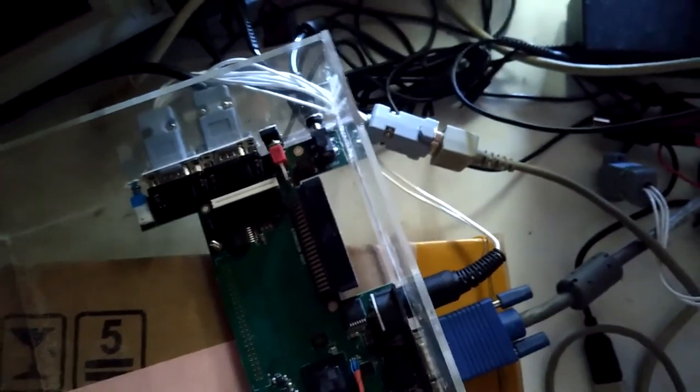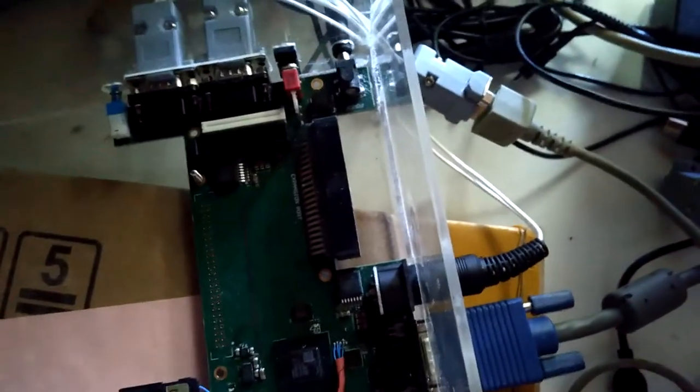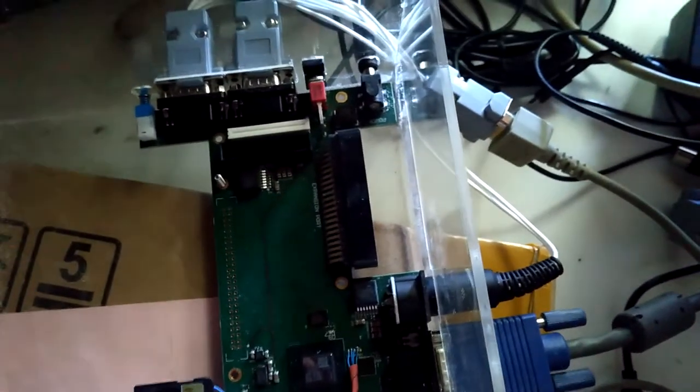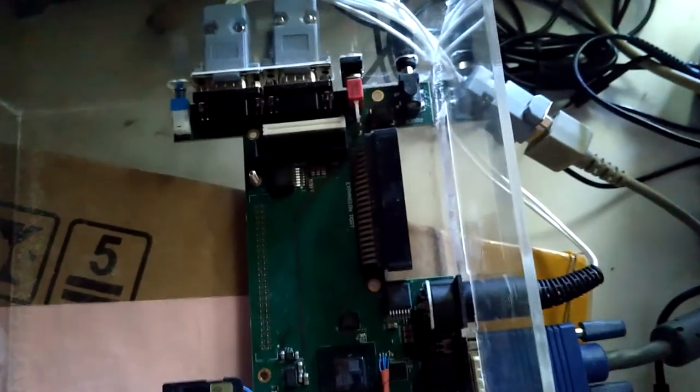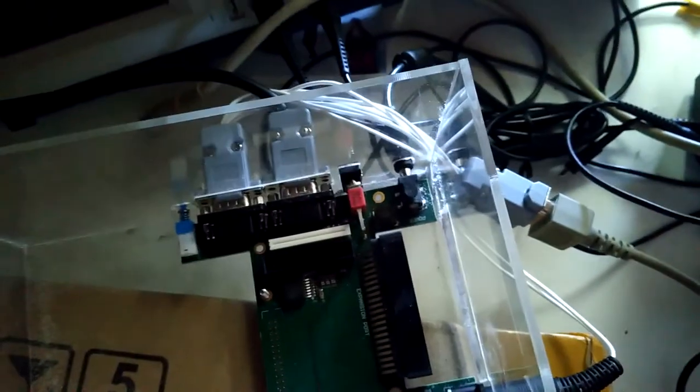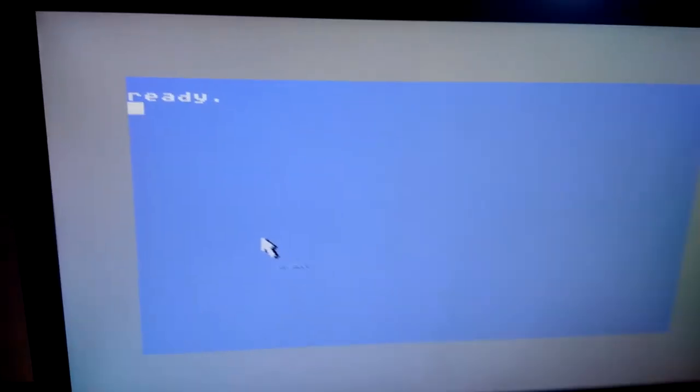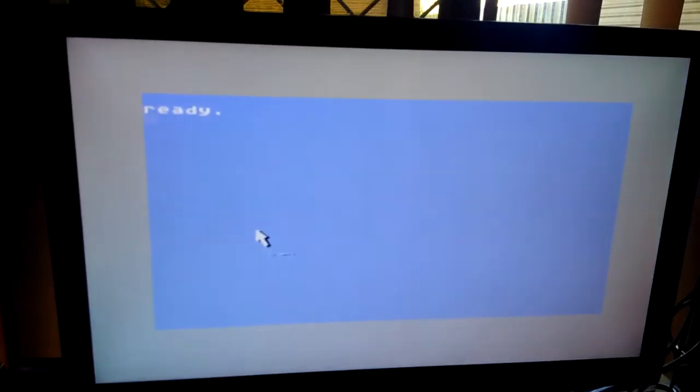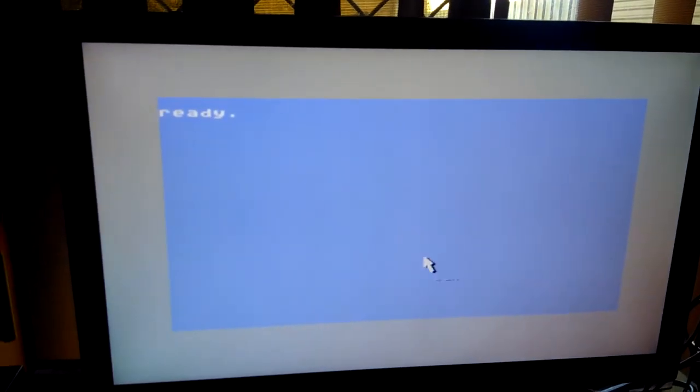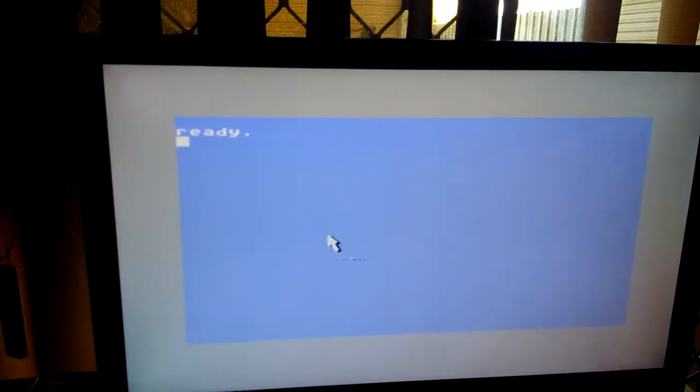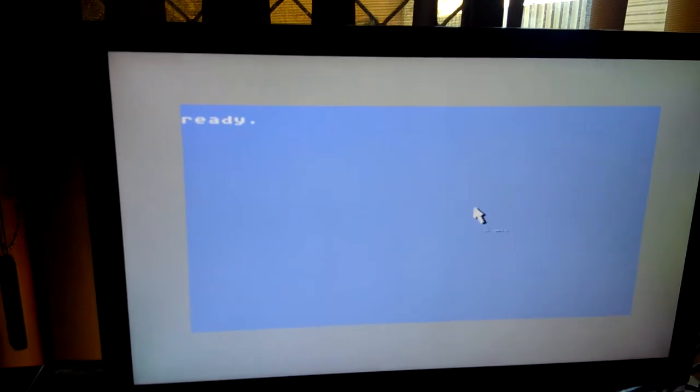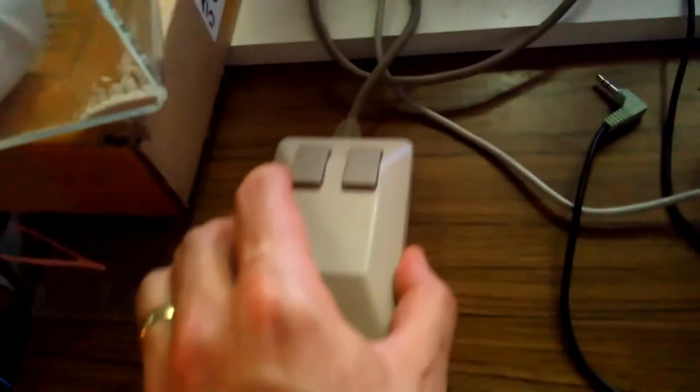I've made a register we can toggle that port between being for floppies and for being for paddles and mouse, and we have here a program running in C64 mode that can move the mouse cursor using the mouse.